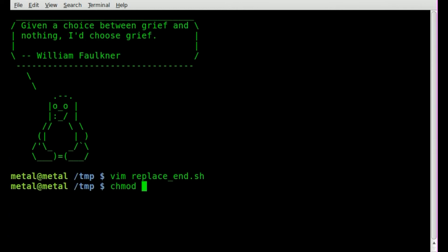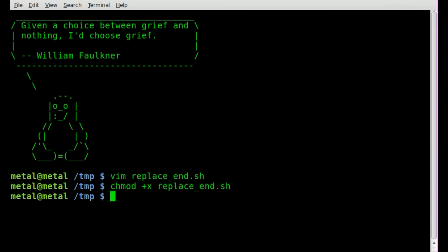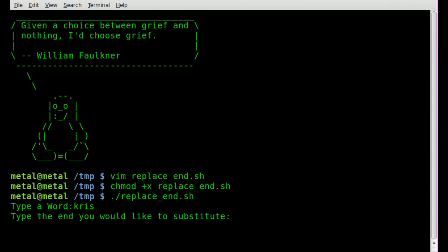So we're going to first make it executable. We saved our script. We're going to say chmod plus x replace, the name of our script there. So now we're going to dot slash run that. We're going to hit enter, and it's going to say type a word. And I'll just type in Chris. I'll hit enter. It says now type the end you would like to substitute. I'll just say en, just two random letters. We'll hit enter, and there we go. We have got our original word, Chris, but we replaced the last two letters with en.